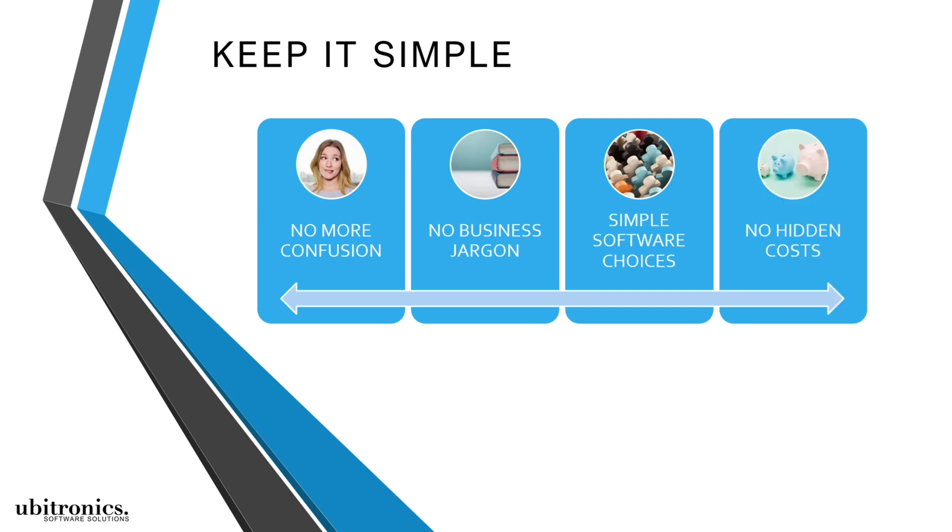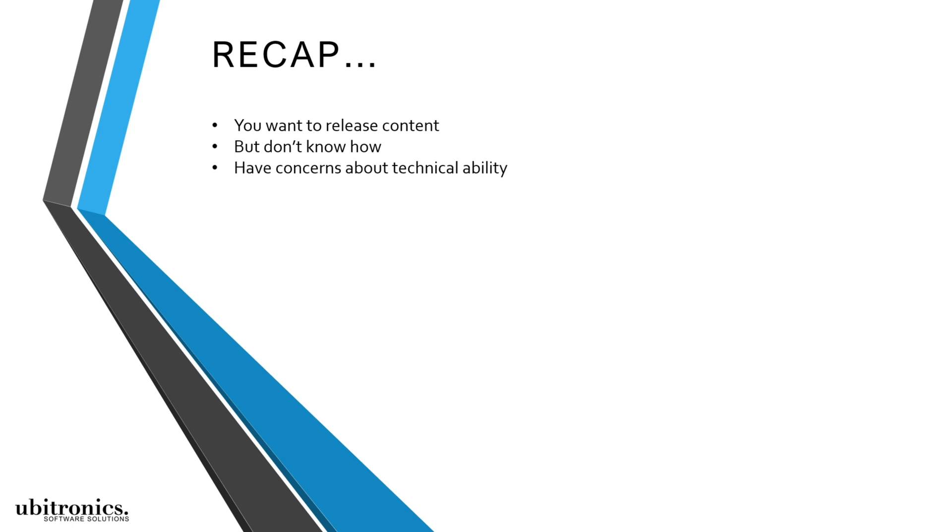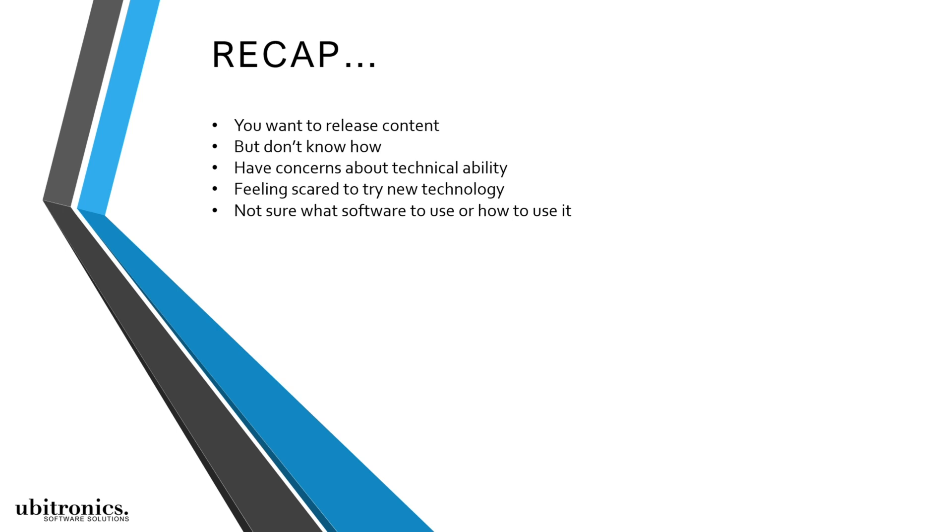So if you're interested in putting your content out there but simply don't know how or have concerns about your technical ability, I can help you. My signature course is specifically designed to help anyone that feels scared to try new technology or learn new software, but at the same time has a real drive and passion to get their message online.